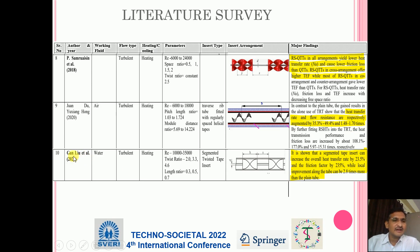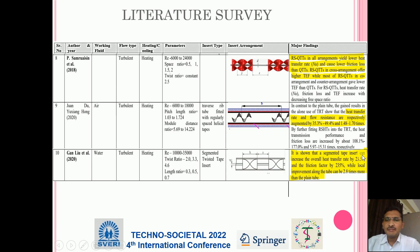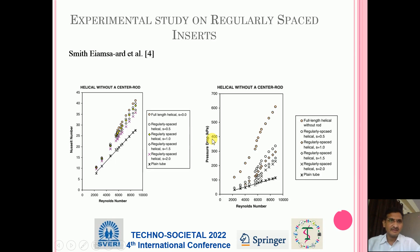The Ganlu Etiol work in 2020 takes working fluid as water. The flow type is turbulent heating application, Reynolds number range is 10000 to 35000. The twisted tape arrangement is shown. It is found that the segmented type insert can increase the overall heat transfer by 23.5 percent and friction factor by 235 percent, while local improvement along the tube can be 2.8 times more than that of the plain tube. These are the major papers referred.